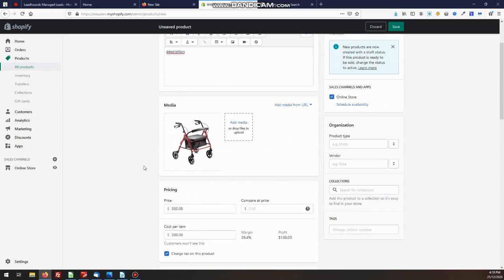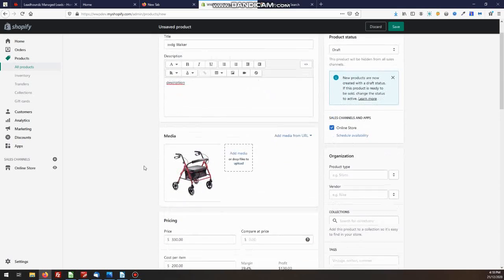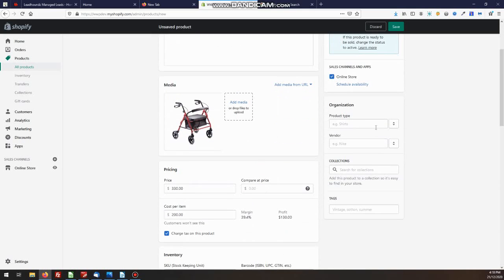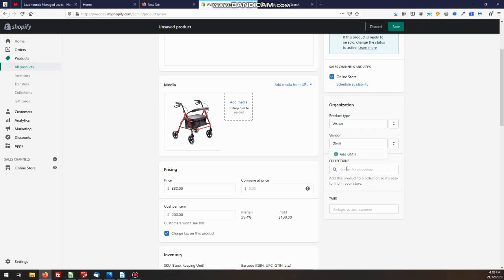Now scrolling back up and we see on the right hand side, we've got some important information here, product type. In this case, it's a Walker. You have a vendor, if there's a particular manufacturer for this and collect collections.